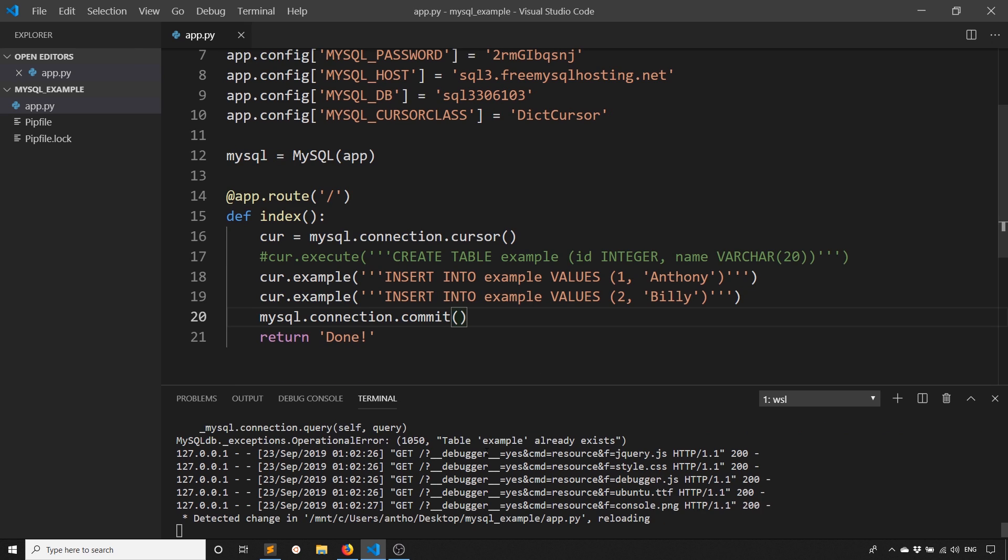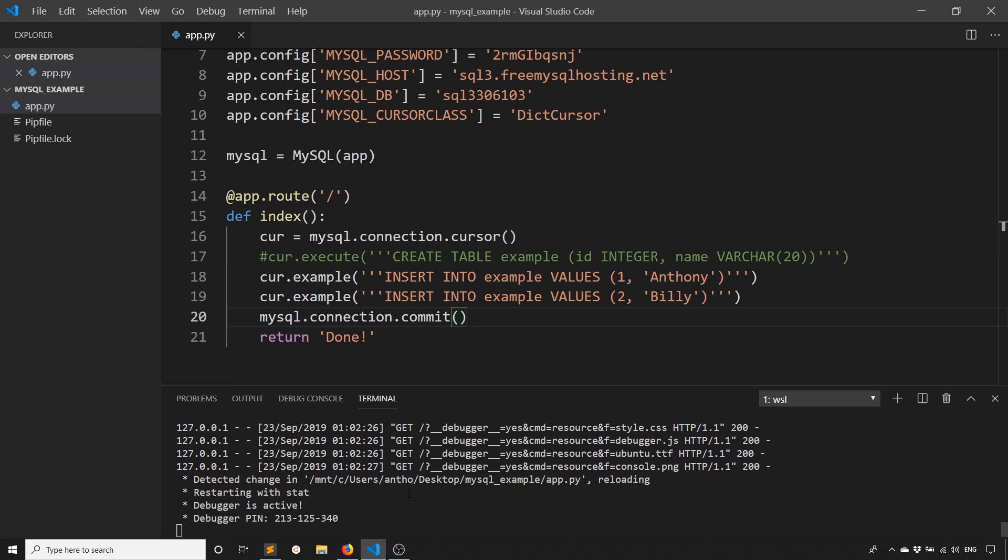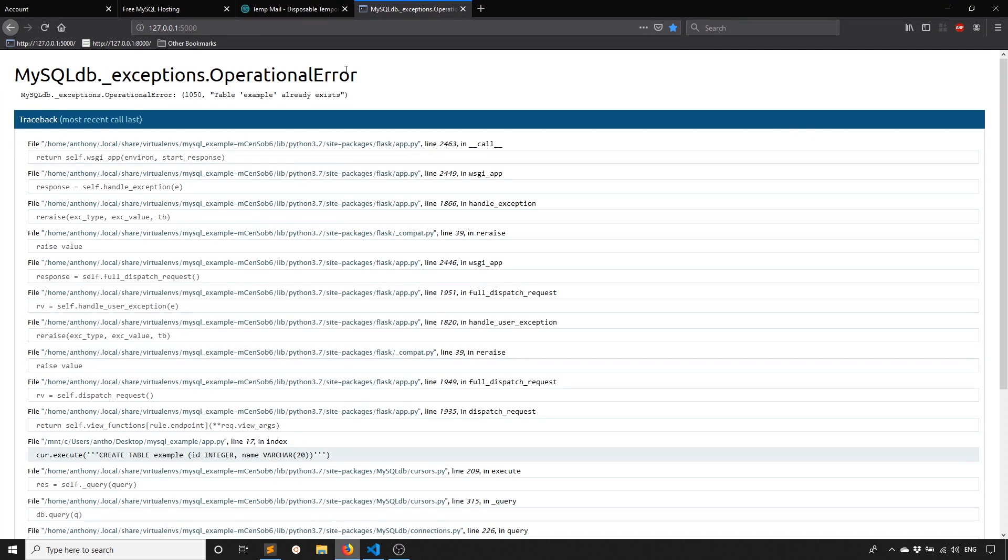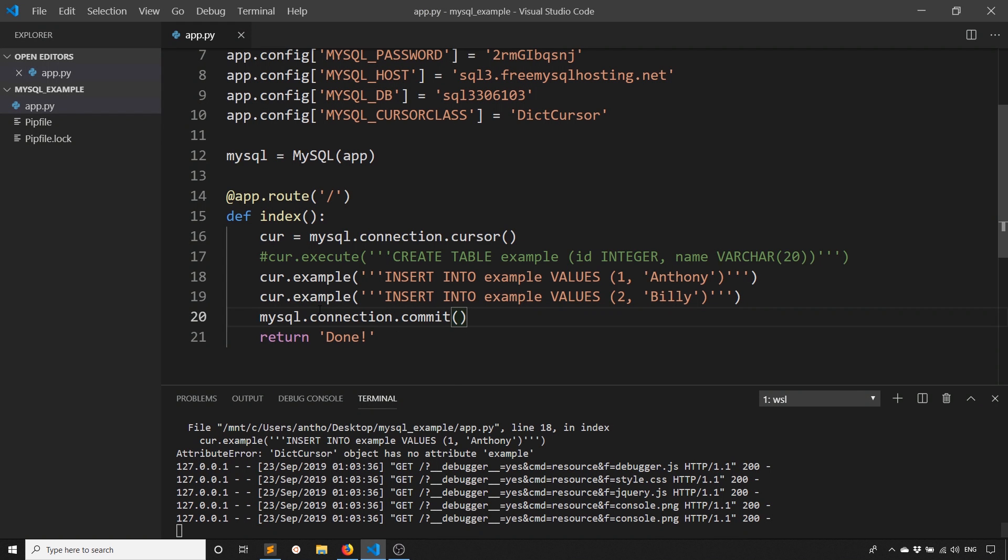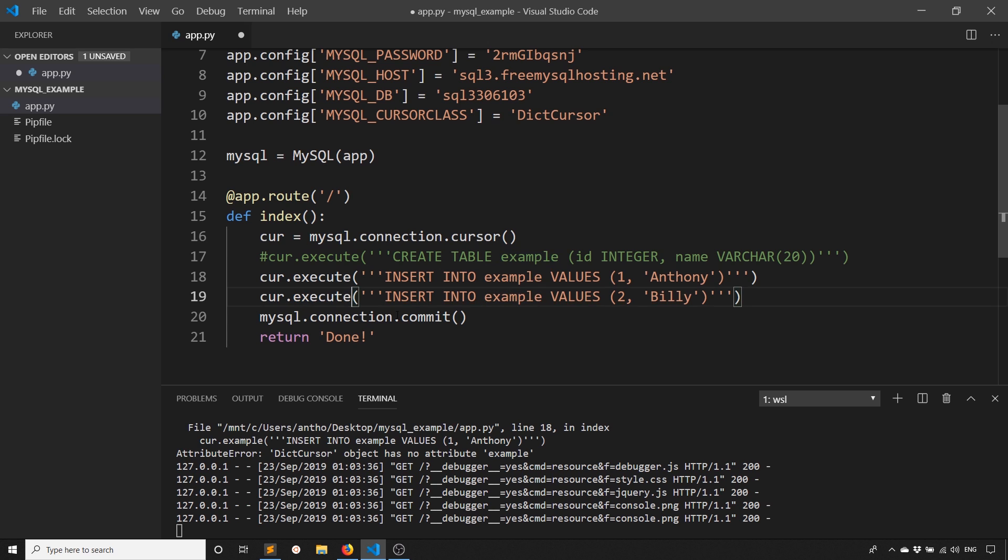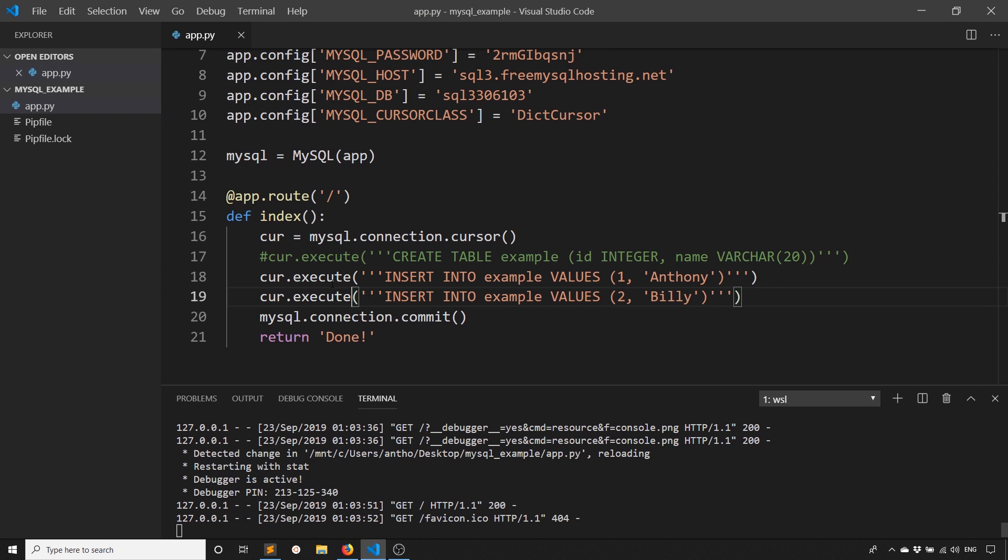So let's go ahead and run this. The server is going to restart automatically because I'm in development mode. If I go back here, I see the cursor object has no attribute example. So I was thinking about the name of the table. This should be execute again, not example. So let's try this again. And we see done. So the data should be saved in the database.